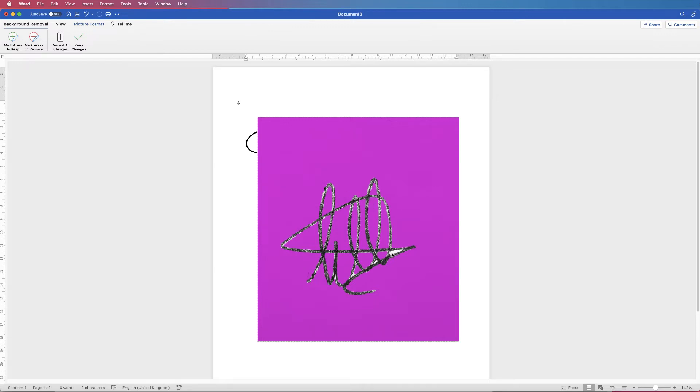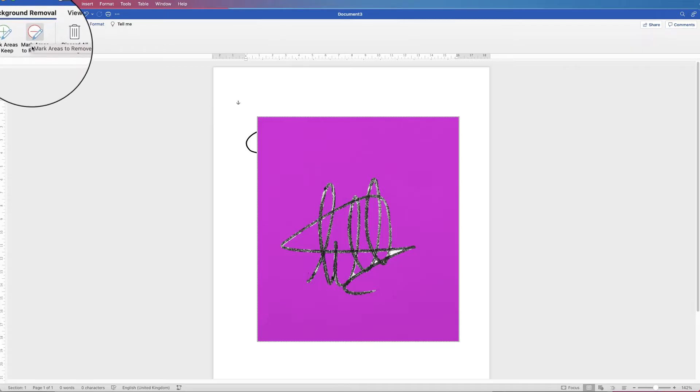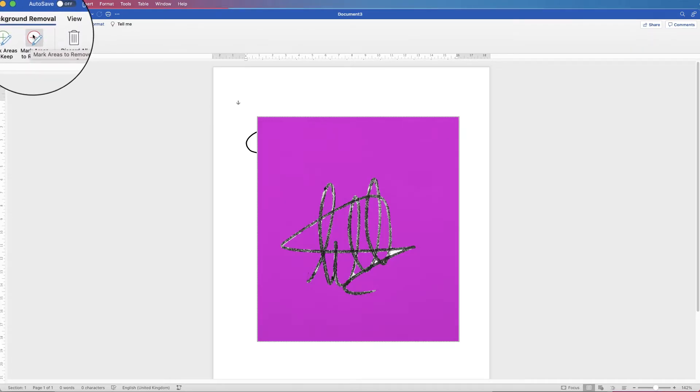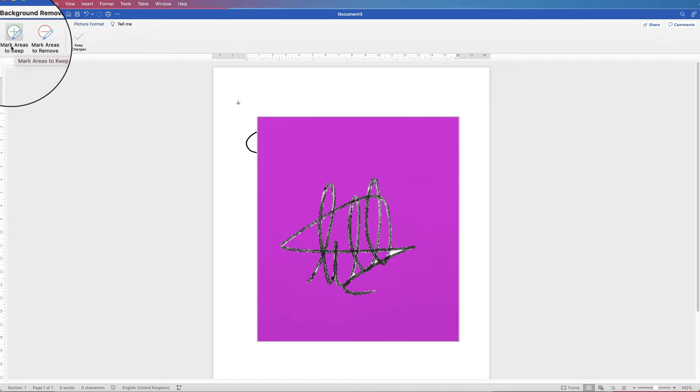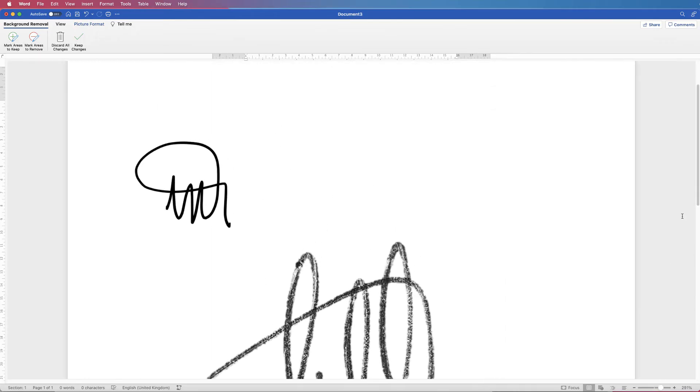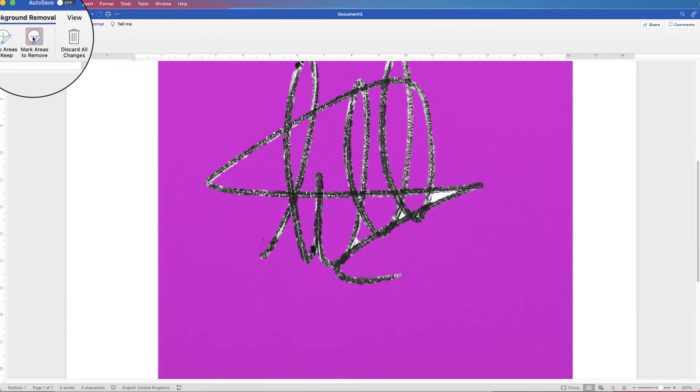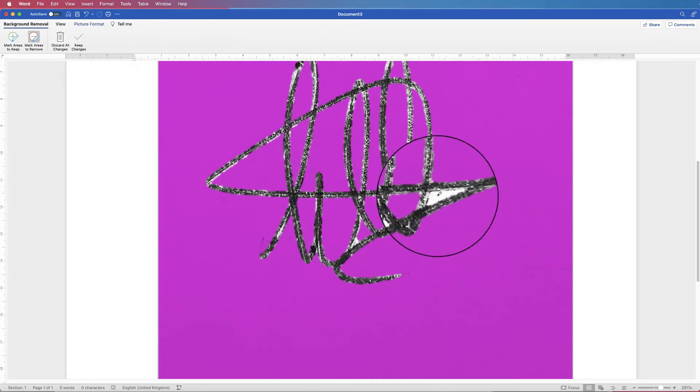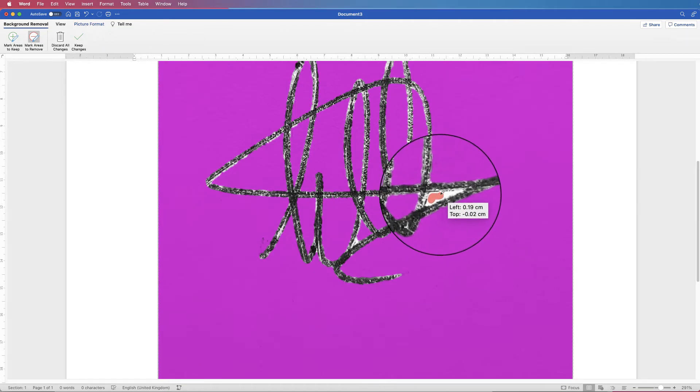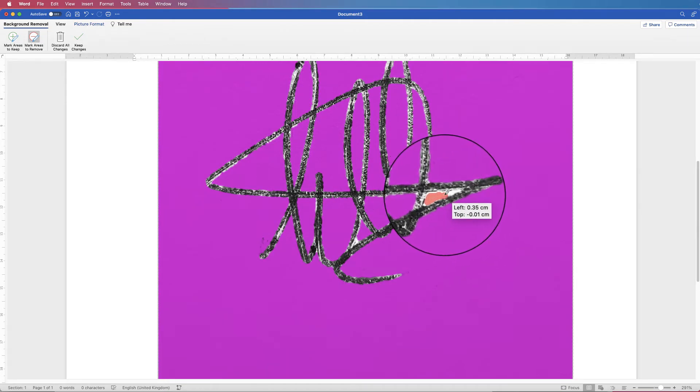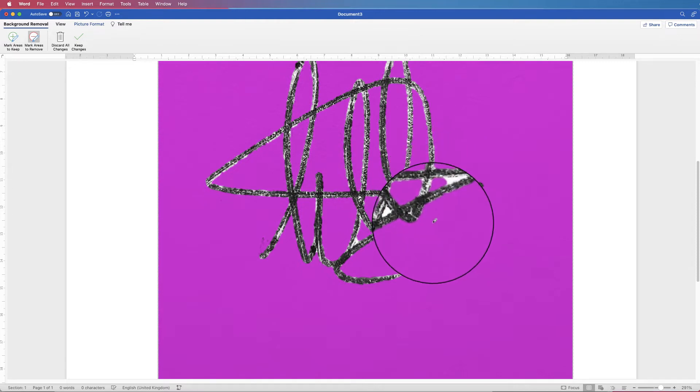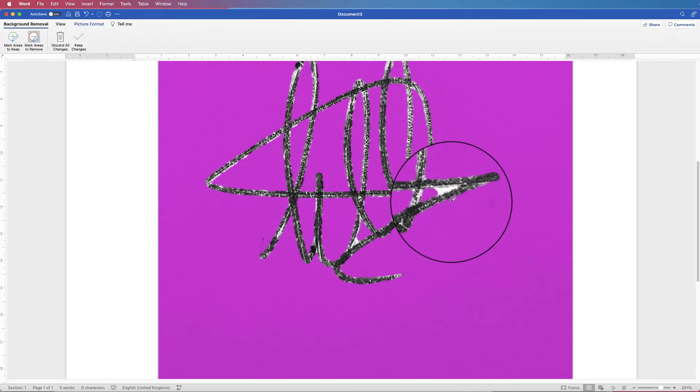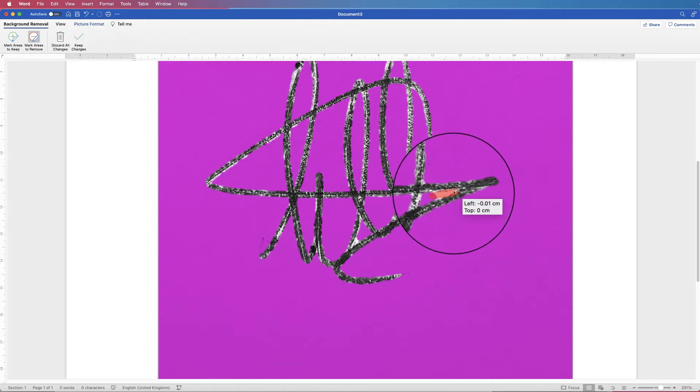Now you can see there are several areas here that are white that I actually want to get rid of. So I'm going to go up and use this tool here that says mark areas to remove. Now equally, if there's something Word has got rid of that you want to keep, then you can go to this one that says mark areas to keep. So I'm just going to zoom in and I'm going to select mark areas to remove, and then all I need to do is just run this tool over that area and it will begin to select that white area and identify it.